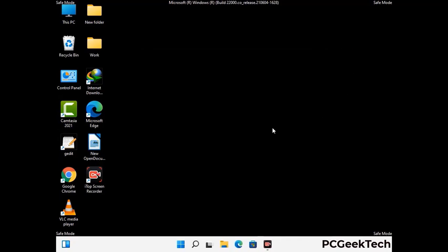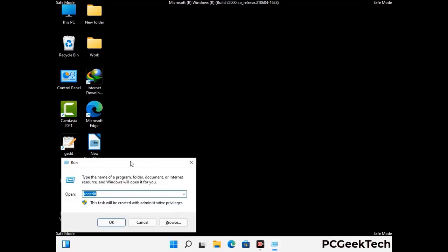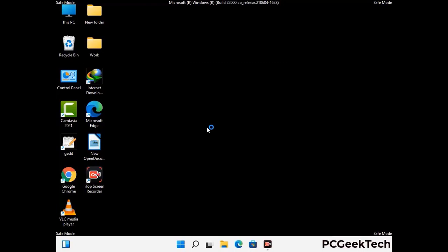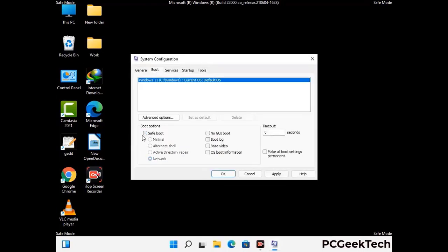By now you have most probably removed the virus from your computer successfully. You can now boot your computer in normal mode again. Press Windows and R keys together to open the Run box, type in msconfig and press OK. On the System Configuration window, go to the Boot tab, uncheck the safe mode option, then click Apply and press OK.